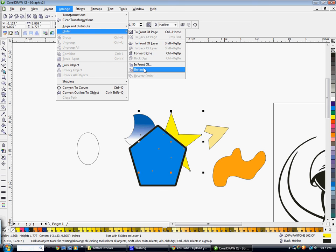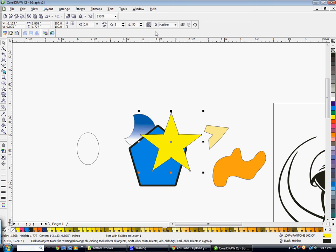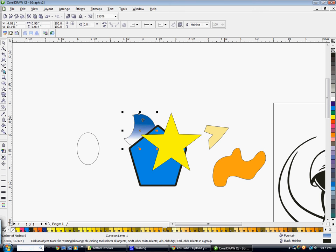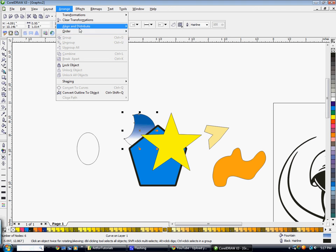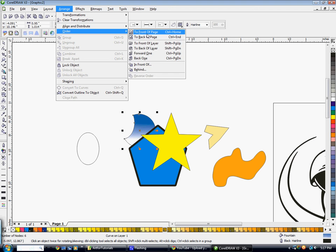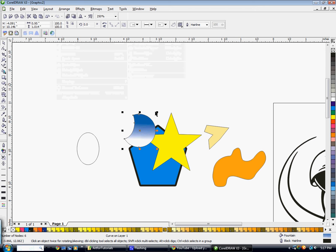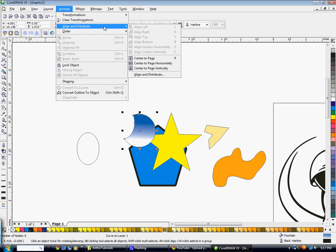For the other shape, go to Arrange, Order, and hit 'To Front' — but now it's in front of the star too. So go to Arrange, Order, then 'Back One' to move it back one step behind the star.